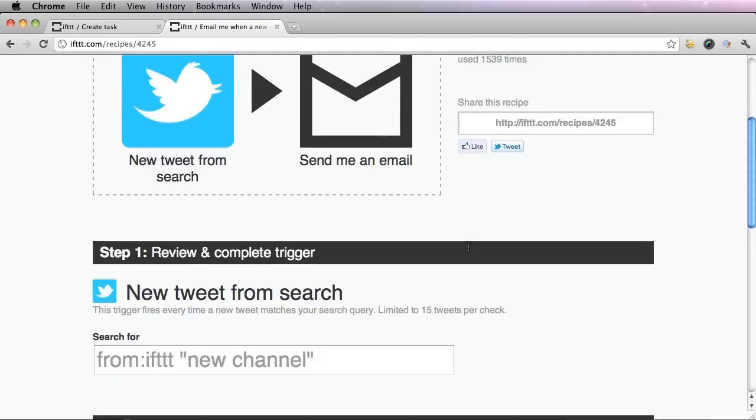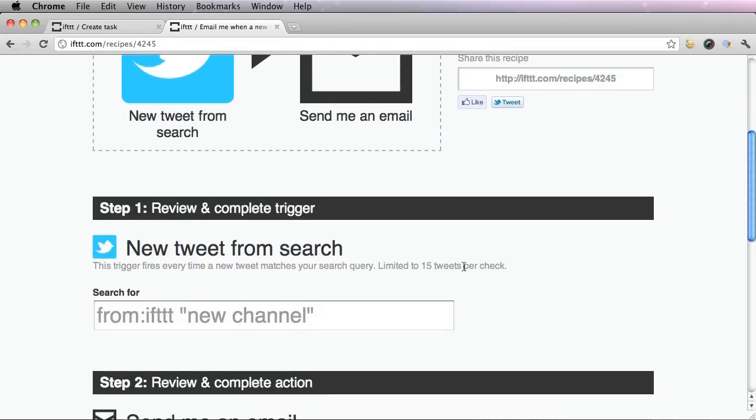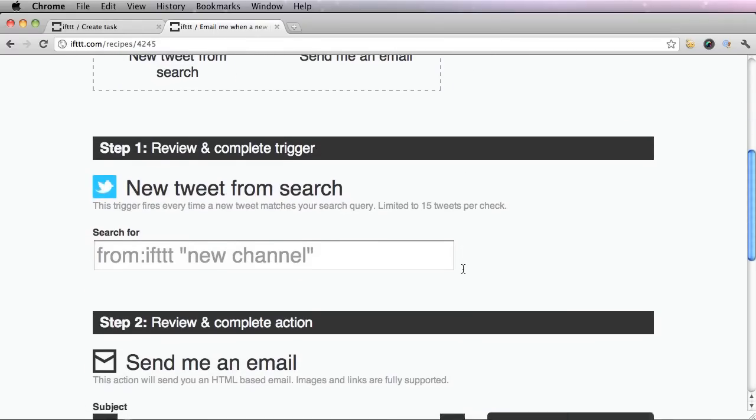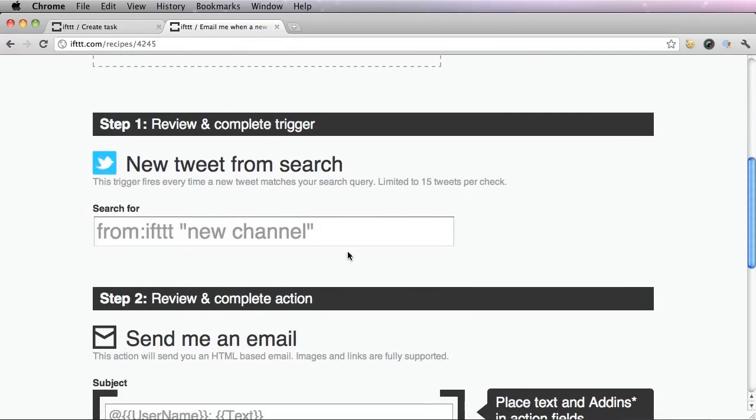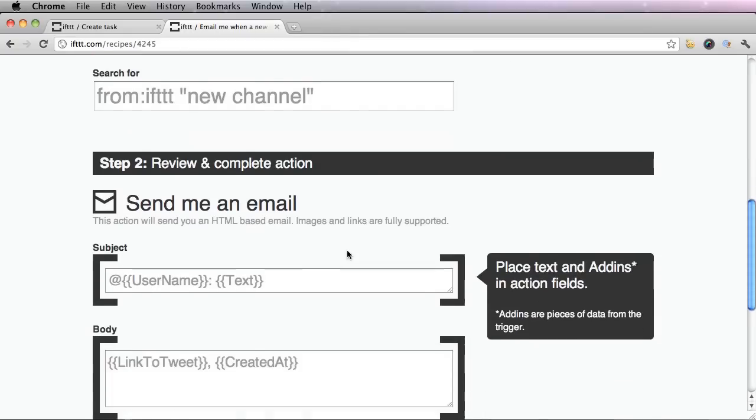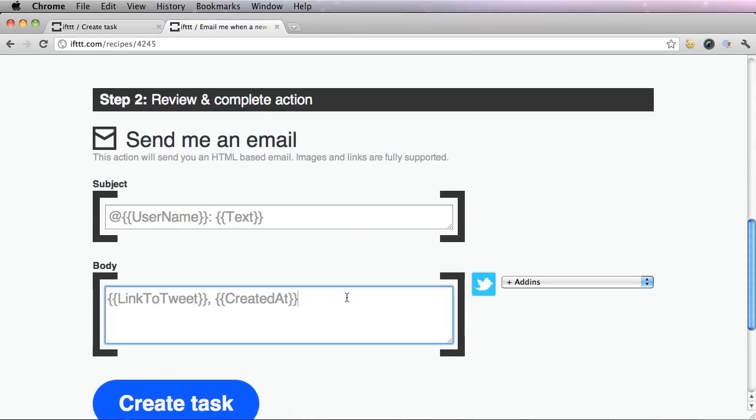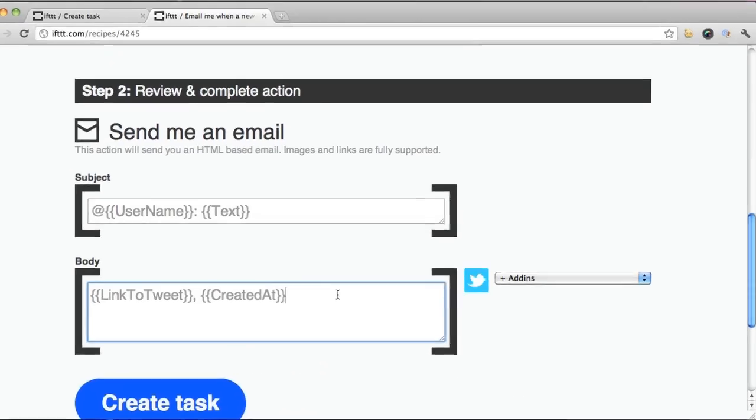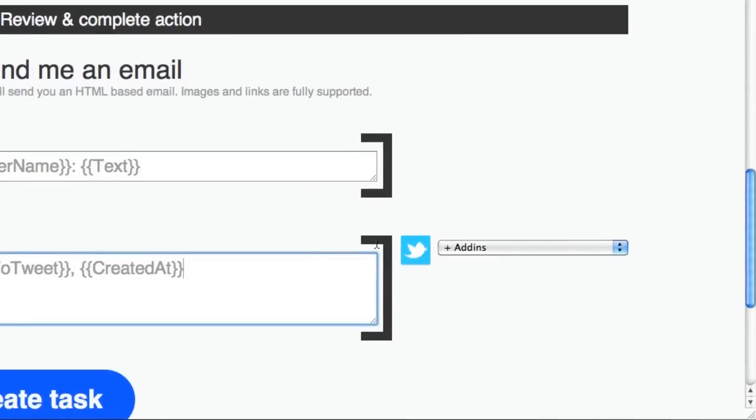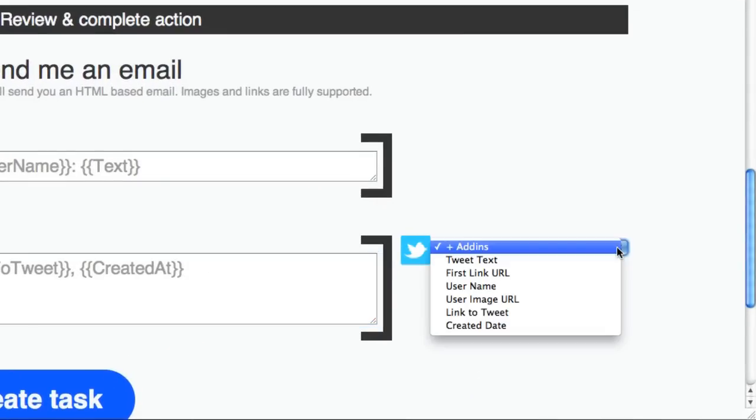And scroll down. Make sure you like everything that they put in.